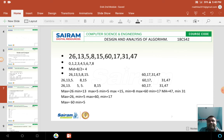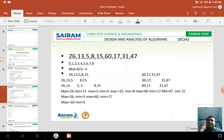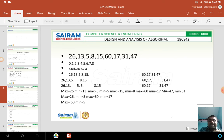Now I am finding the maximum and minimum for each and every set. Maximum is 26, minimum is 13. Maximum is 5, minimum is 5. Maximum is 15, minimum is 8. Maximum is 60, minimum is 17. Maximum is 47, minimum is 31. Next, comparing consecutive sets: maximum 26 vs maximum 5 — 26 is maximum; minimum 13 vs minimum 5 — 5 is minimum. Maximum 60 vs maximum 47 — 60 is maximum; minimum 17 vs minimum 31 — 17 is minimum.